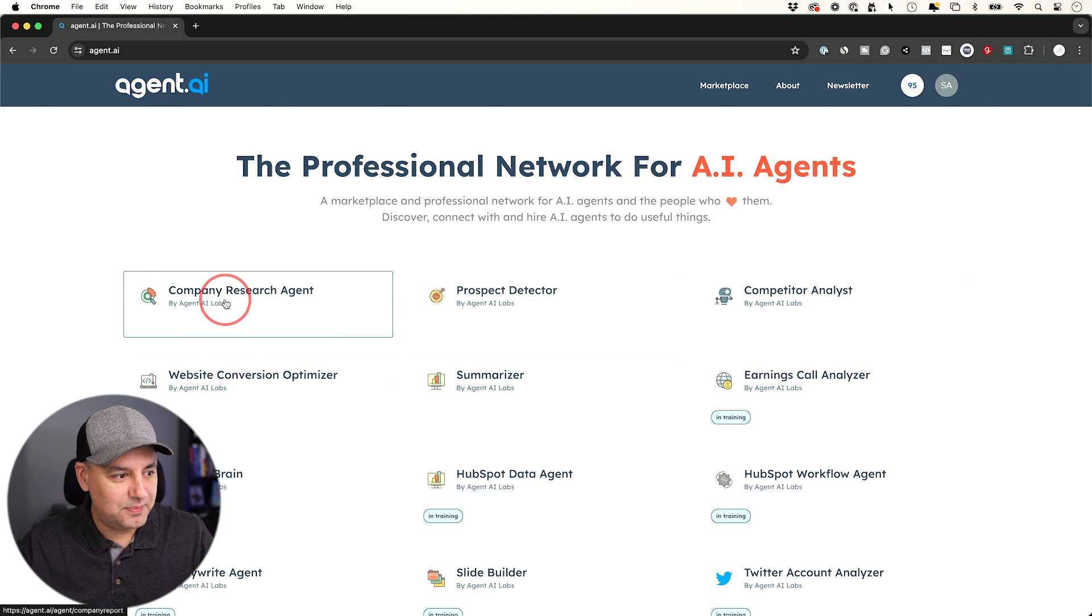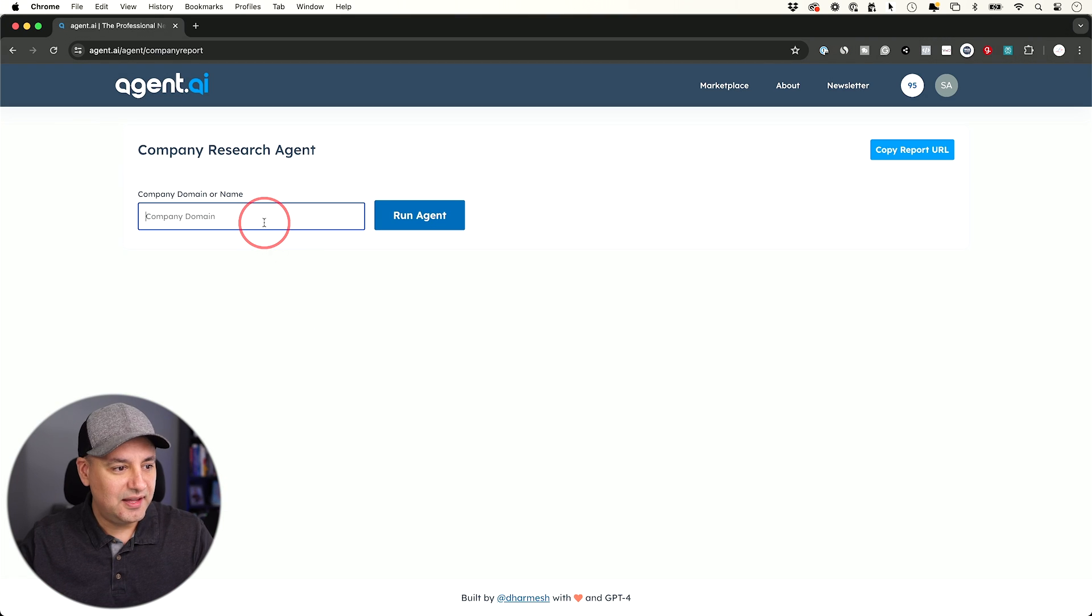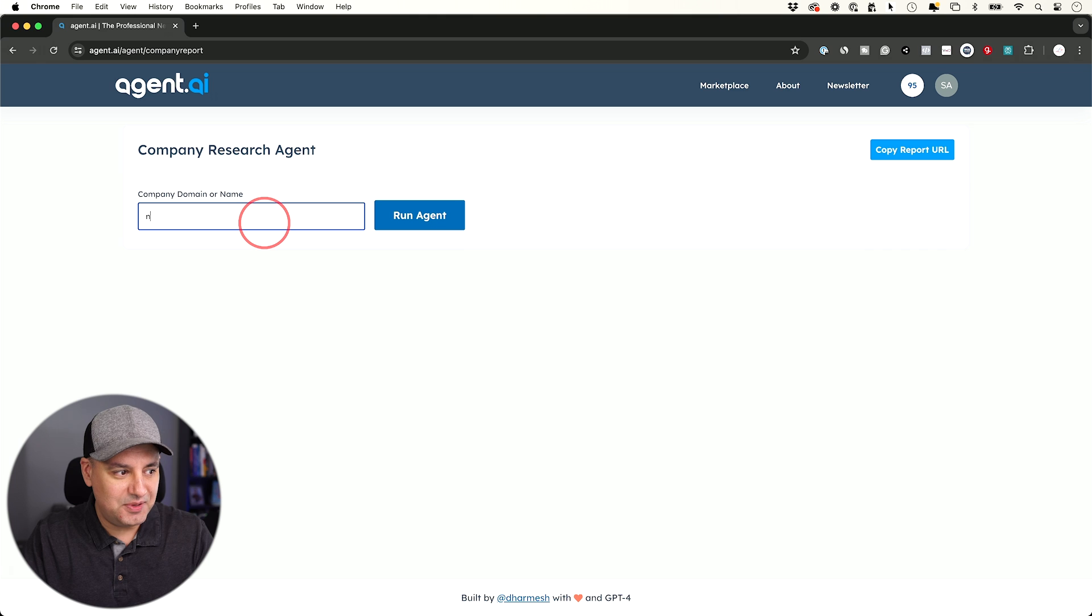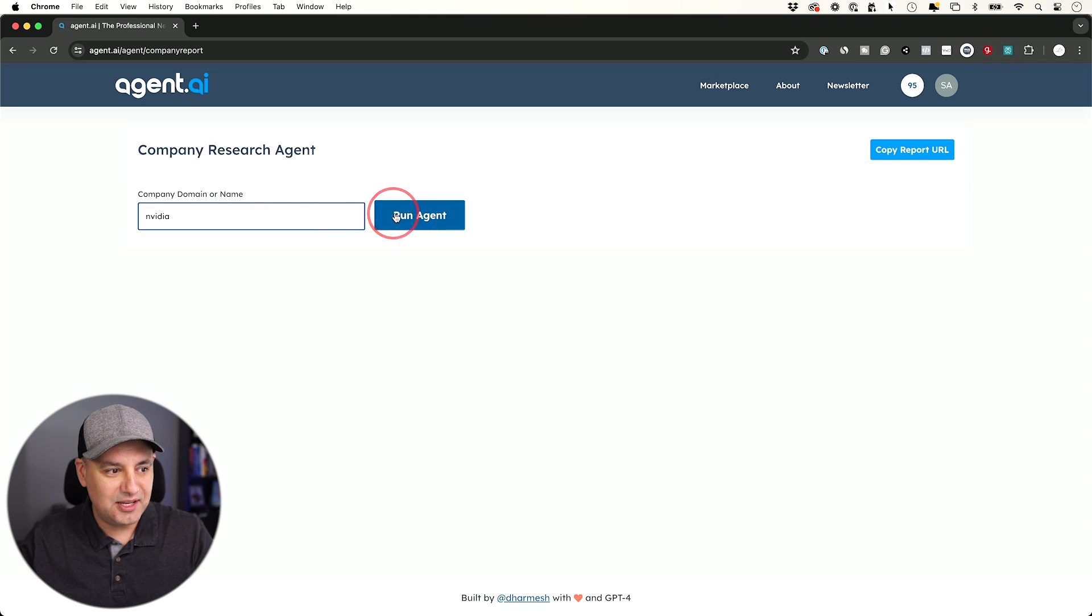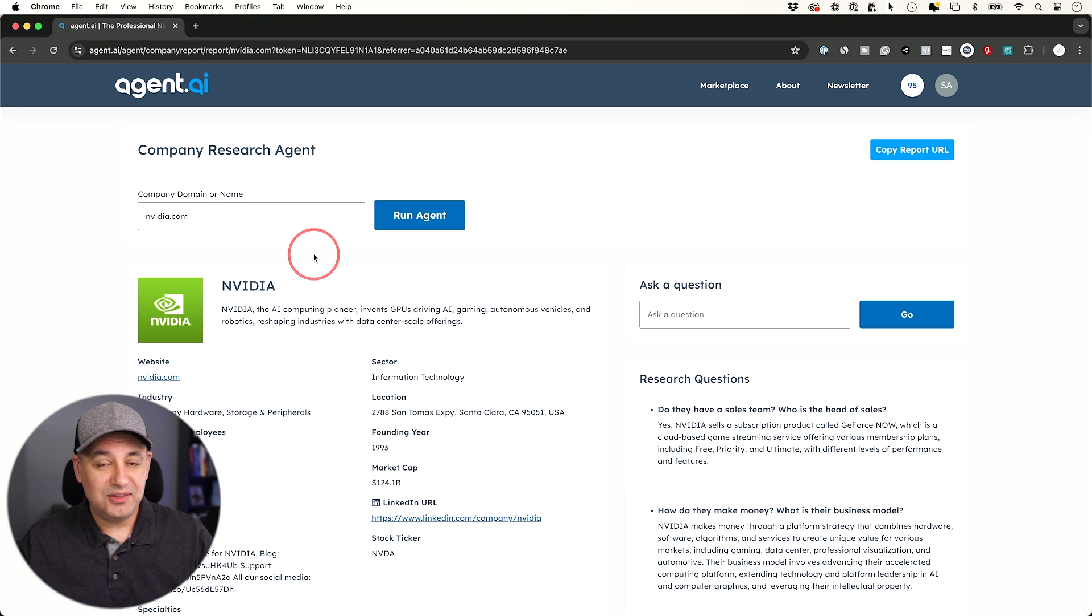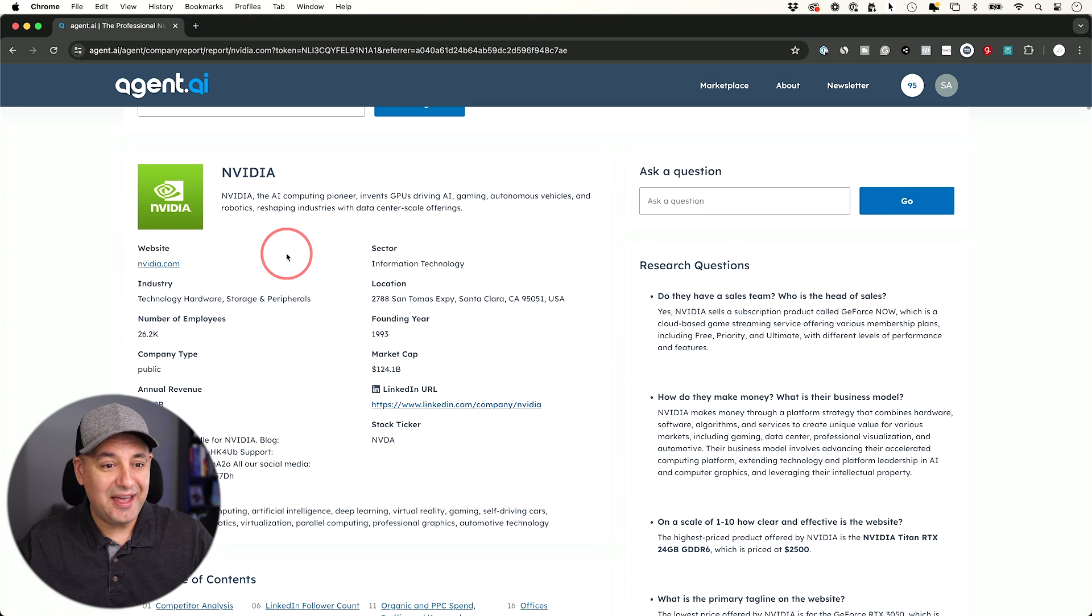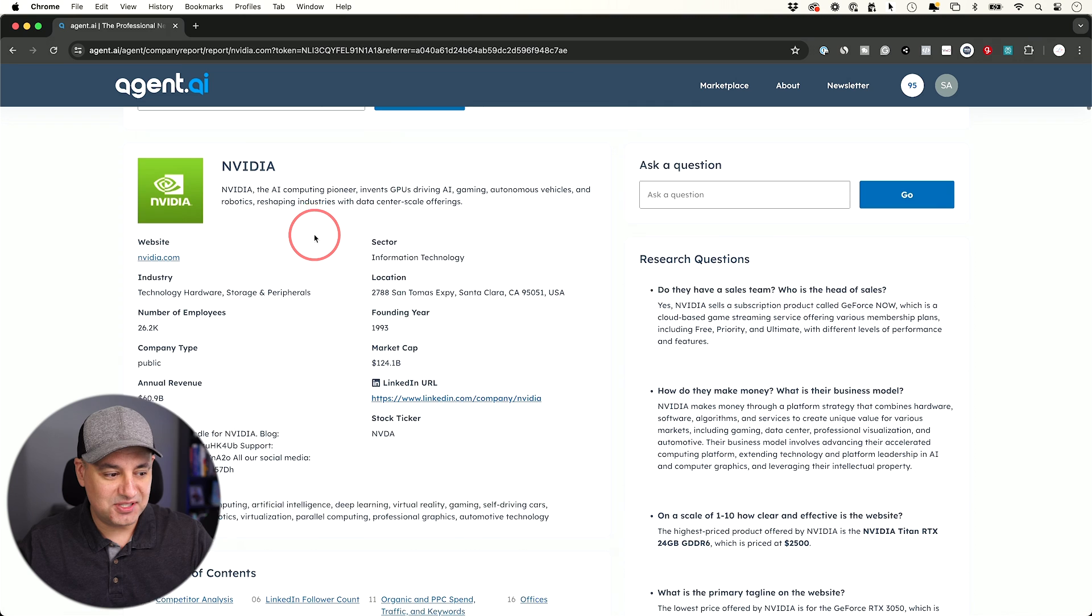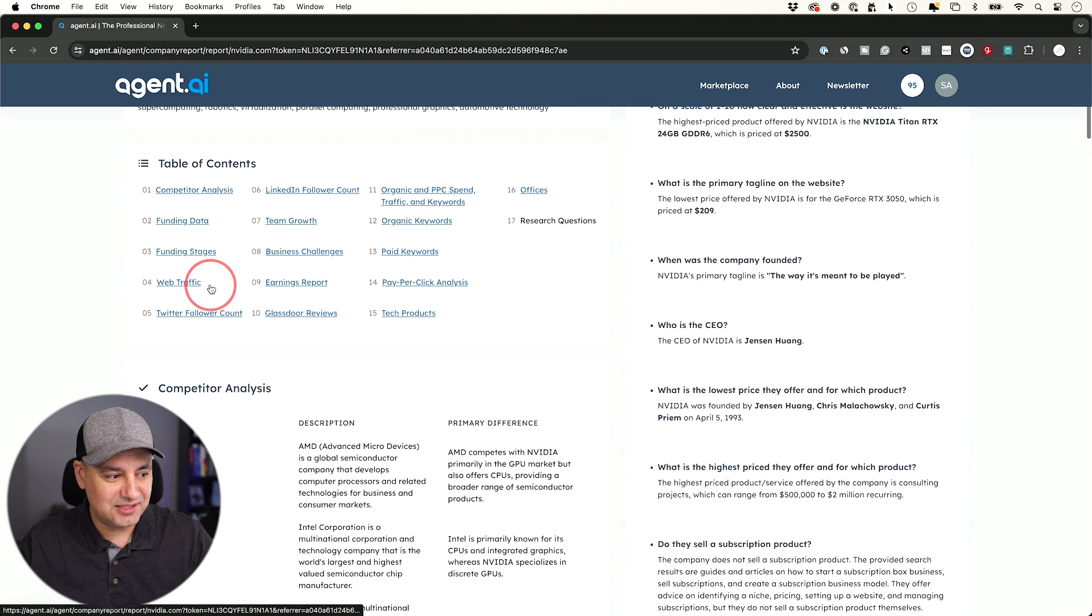This one, company research agent, and this is how simple it is to use. Type in a company you want to research and you can type in the domain name or just name of the company. Run this agent and look how well this works. This agent right here pulled everything I want to learn about this specific company.